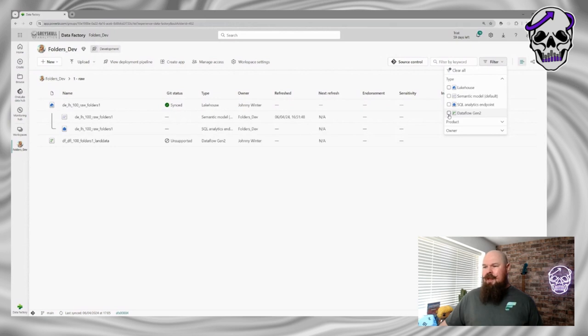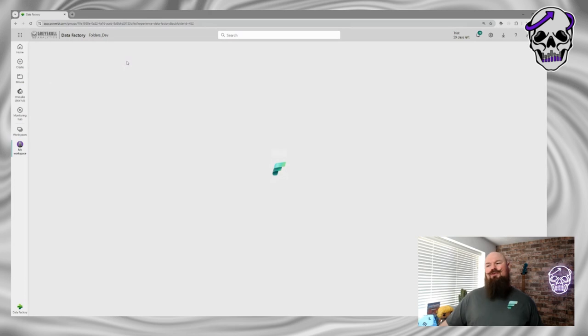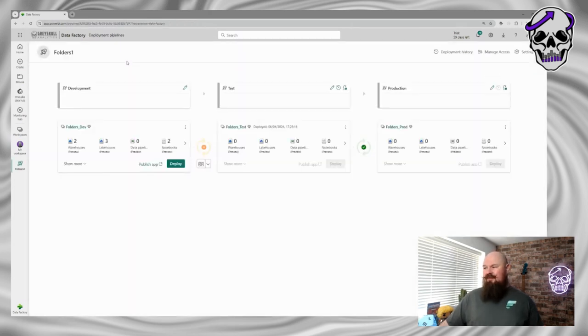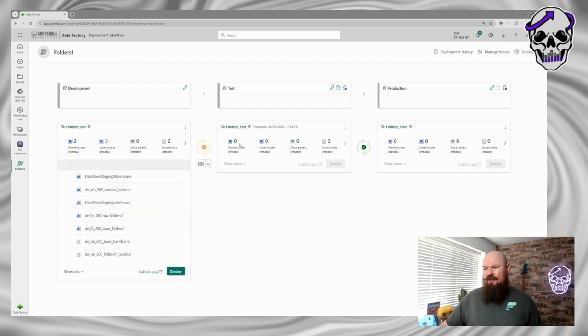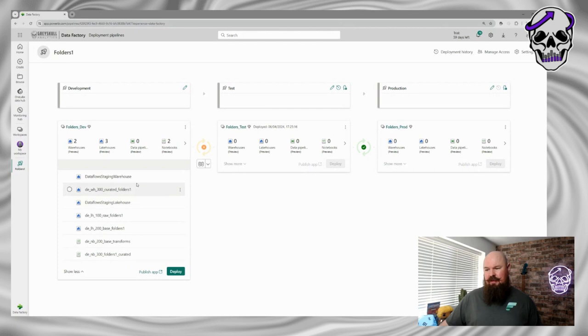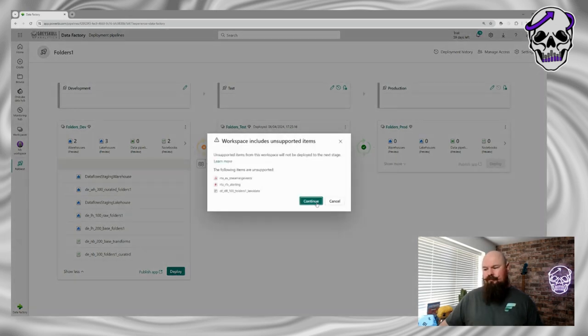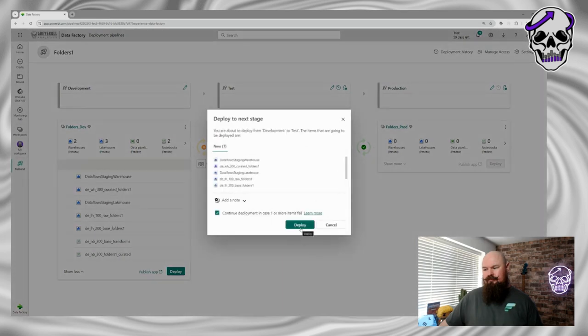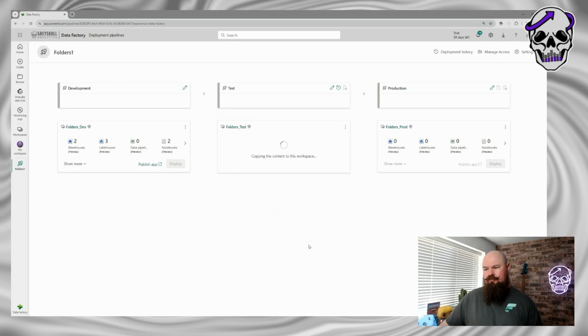The very last thing I experimented with was how folders work with deployment pipelines. I've set up a deployment pipeline for this scenario — you can see all my items I want to deploy. I've got a test workspace here and what I wanted to understand is: if I deploy all these items into my test workspace, would my folders go with it? So let's click and find out.